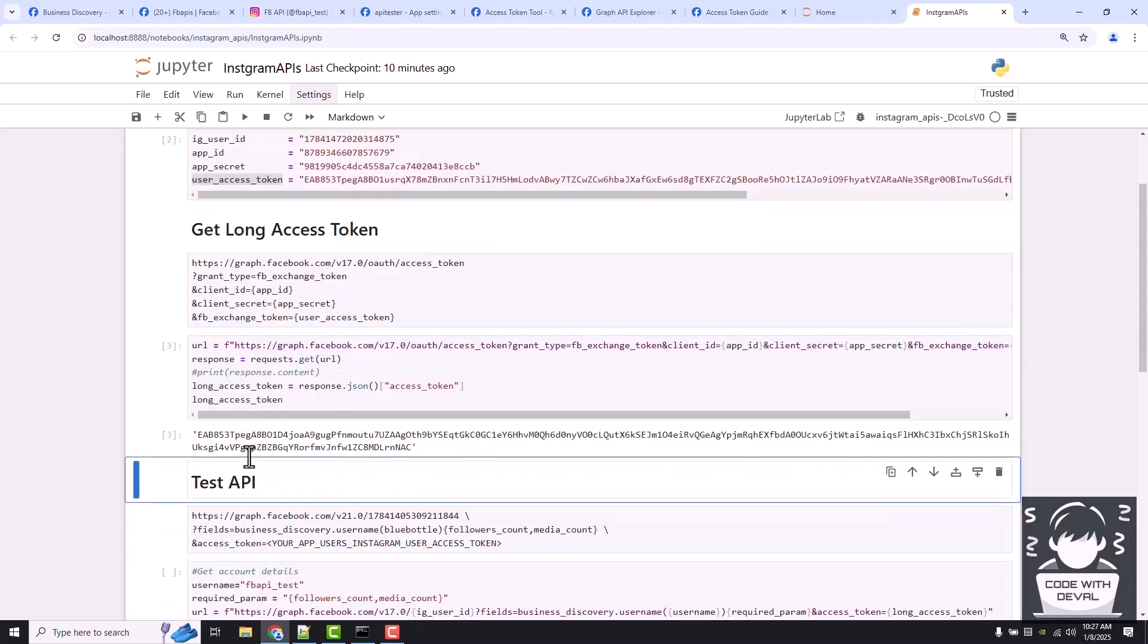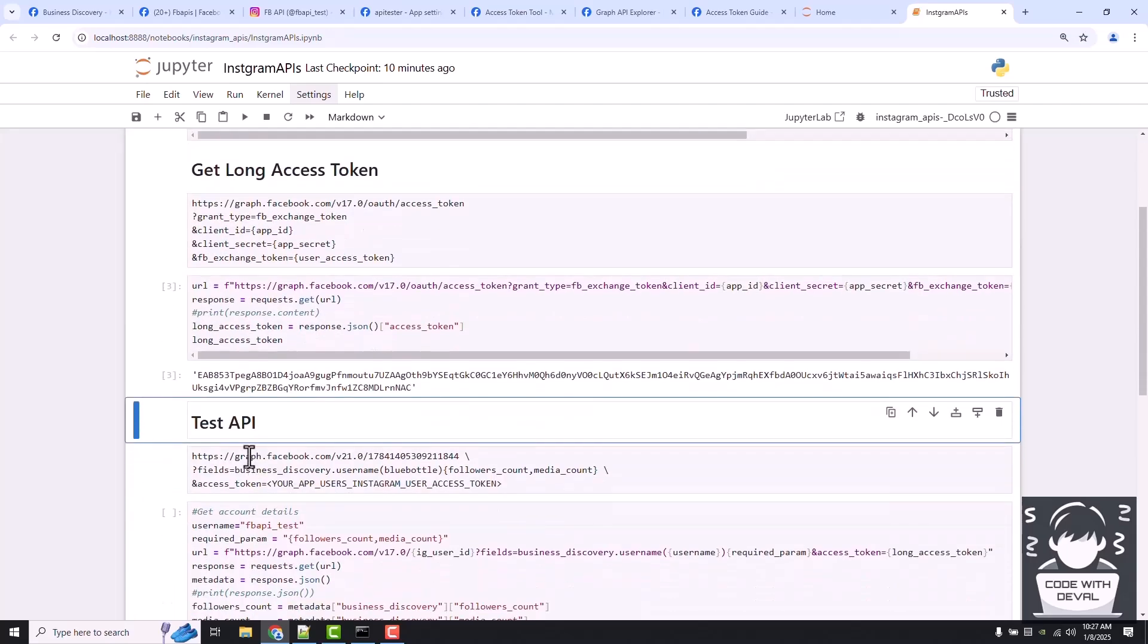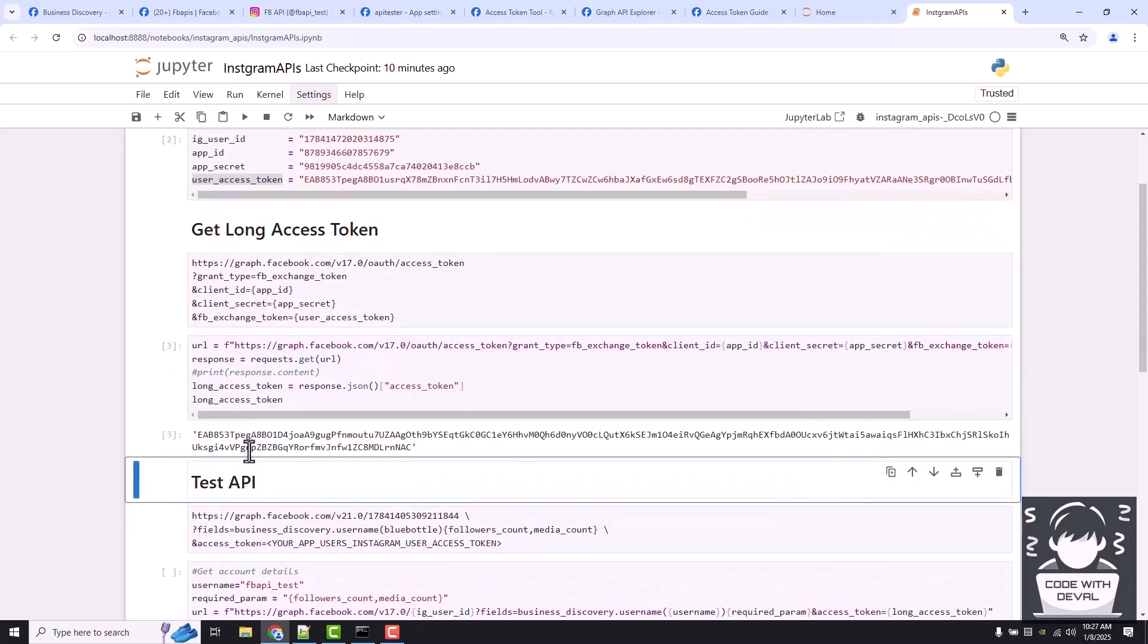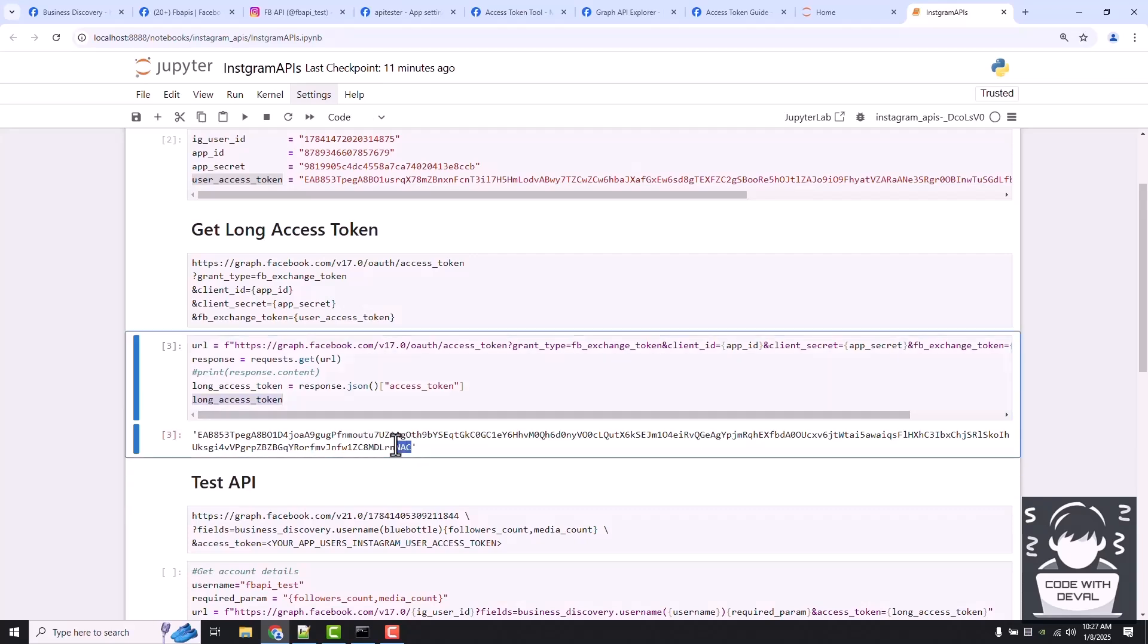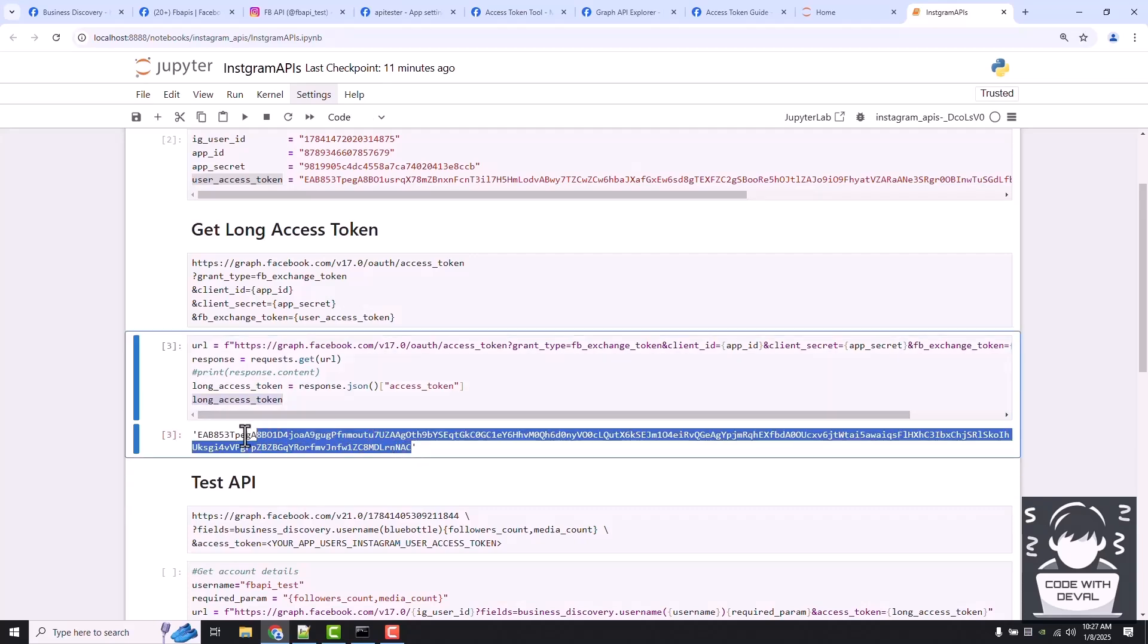You can see now we have this long access token which is valid up to 60 days.